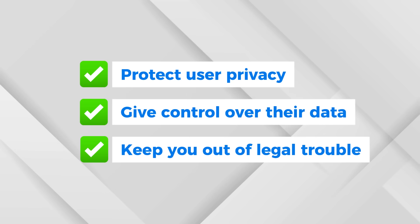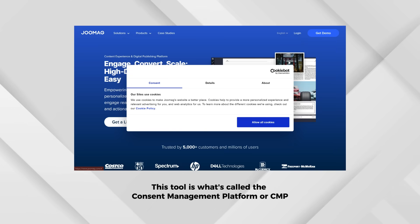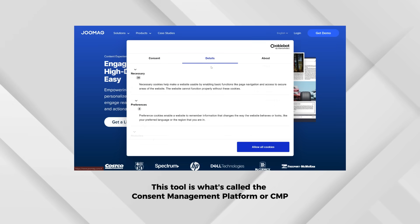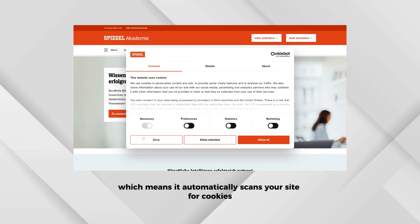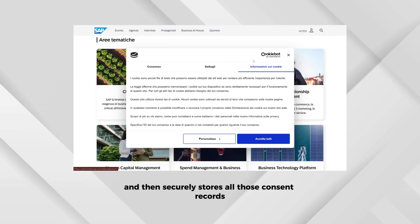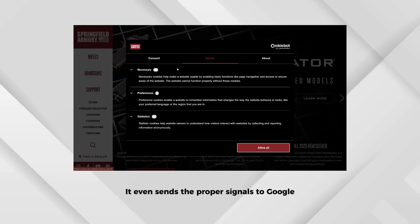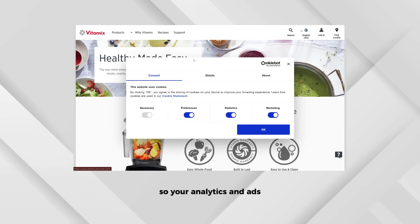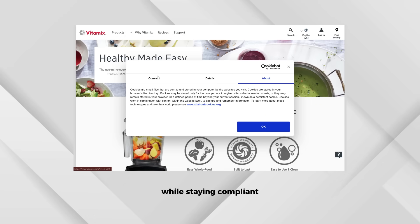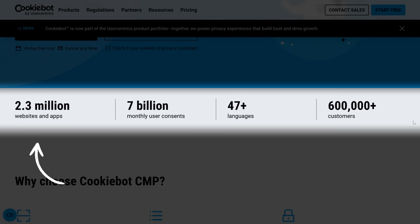The goal is simple: protect user privacy, give people control over their data, and keep you out of legal trouble. That's where plugins like CookieBot CMP by Usercentrics come in. This tool is what's called a Consent Management Platform, or CMP, which means it automatically scans your site for cookies and tracking scripts, blocks them until visitors give consent, and securely stores all those consent records. It even sends the proper signals to Google so your analytics and ads continue to work properly while staying compliant.